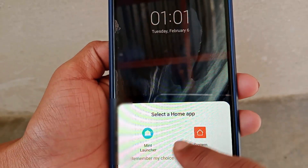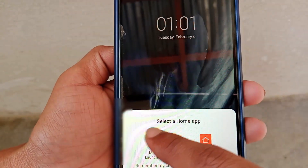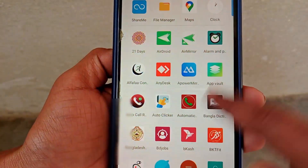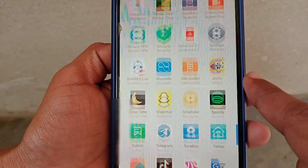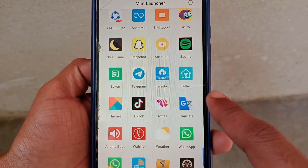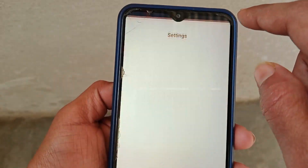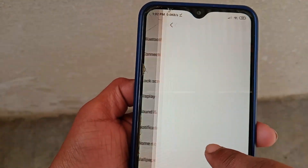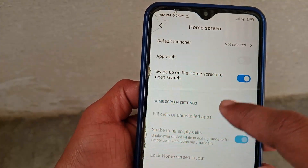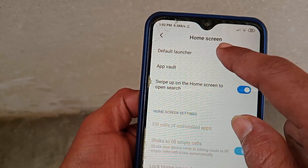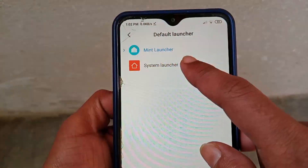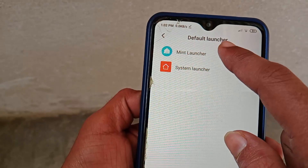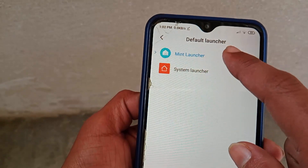Go back to the home screen and select Mint Launcher as your default launcher. As you can see, the app drawer system is now enabled on my phone. If you want to disable it, go to Settings, then Home Screen, click on 'Default Launcher,' and select System Launcher. If you select Mint Launcher again, it will automatically re-enable the app drawer.